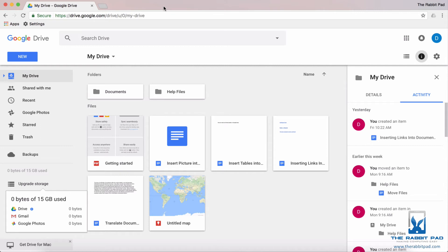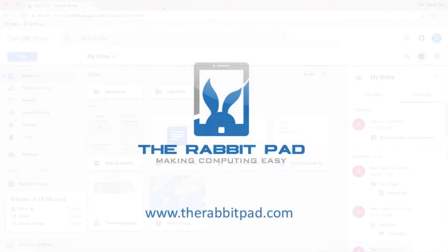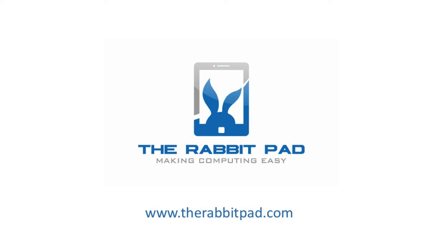So this is how you check to see how much storage you have in your Google Drive account. If you found this video helpful, please give this video a like and subscribe to this channel so that you can receive updates for future helpful videos. If you have a question you would like me to address in an upcoming video, please feel free to leave a comment. Also visit my website which is therabbitpad.com.